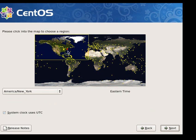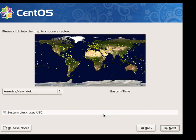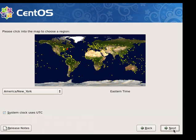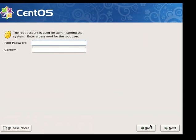I am on New York time so I'll stay with the default for New York time. System clock should always use UTC, the universal time clock for servers. I'll click on next.